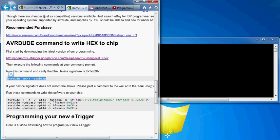I don't want anybody to burn anything out that's not proper. So please run this first command and verify that your device signature matches what I have listed here. This means that your chip is the same as my chip and should accept the programming that I've given it.